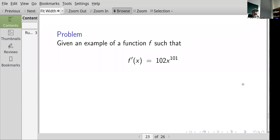For example, if I ask for a function whose derivative is 102 times x to the 101, then x to the 102 has derivative 102·x^101 by the rule we just derived.